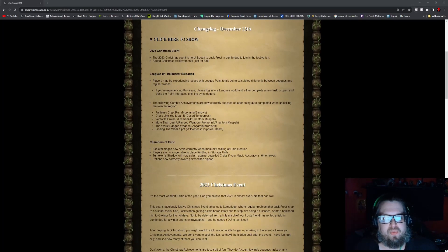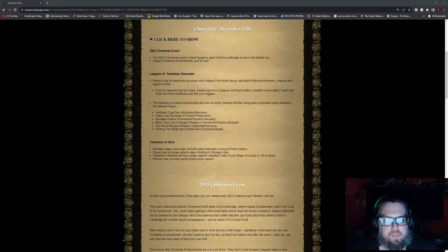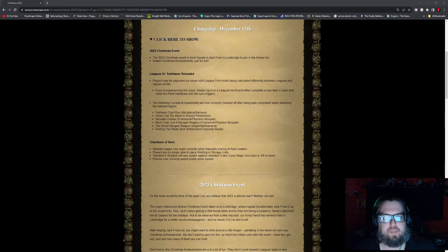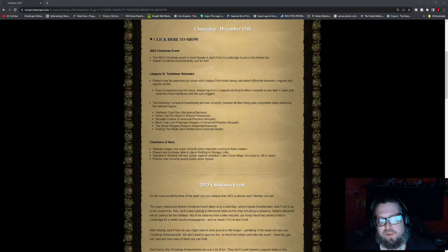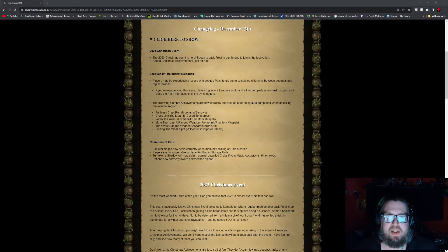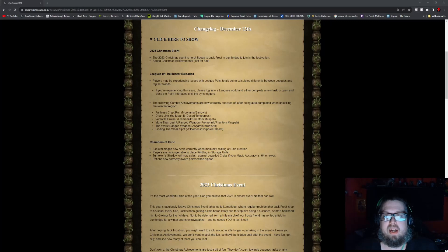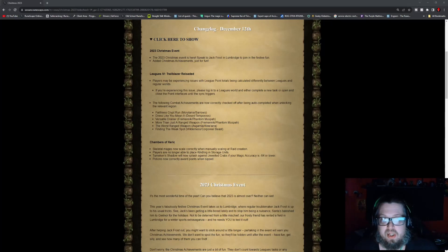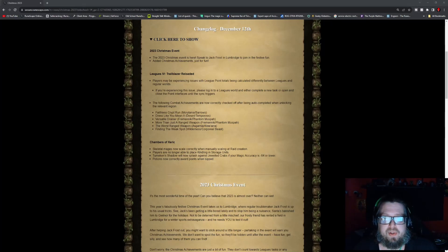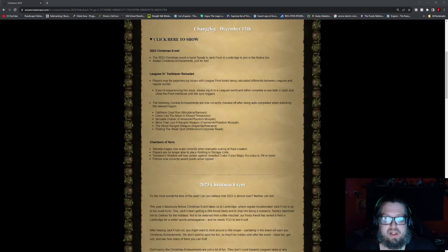For Leagues 4, Trailblazer Reloaded, players may be experiencing issues with League Points totals being calculated differently between Leagues and regular Worlds. If you are experiencing this issue, please log into the League's World and either complete a new task or open the quest point interfaces until the sync triggers. The following combat achievements are now correctly checked off or auto-completed when unlocking the relevant region.